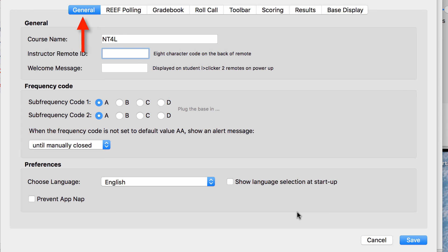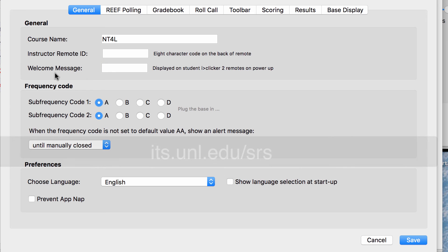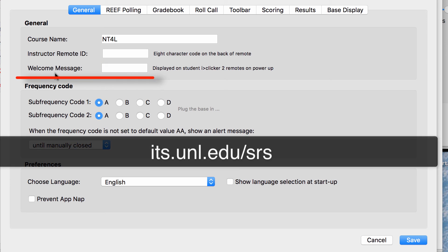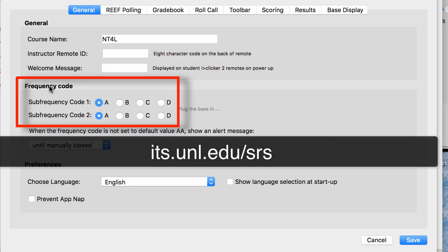Next you'll want to go under General, and enter your Instructor Remote ID in the box provided. Change the frequency code to the proper lettering that you'll find on our website. Have your students do the same.